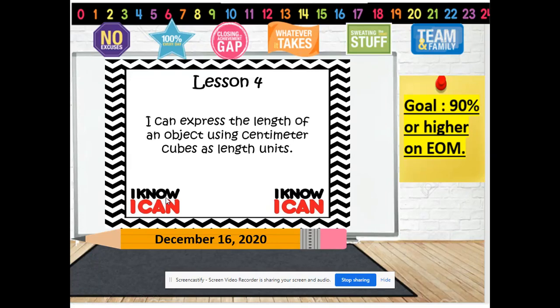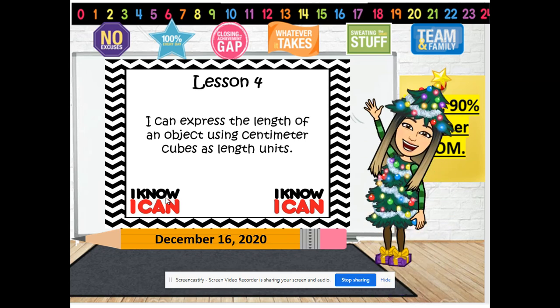Hello boys and girls, welcome. Today is December 16, 2020. Guess what time it is? It's Eureka time!